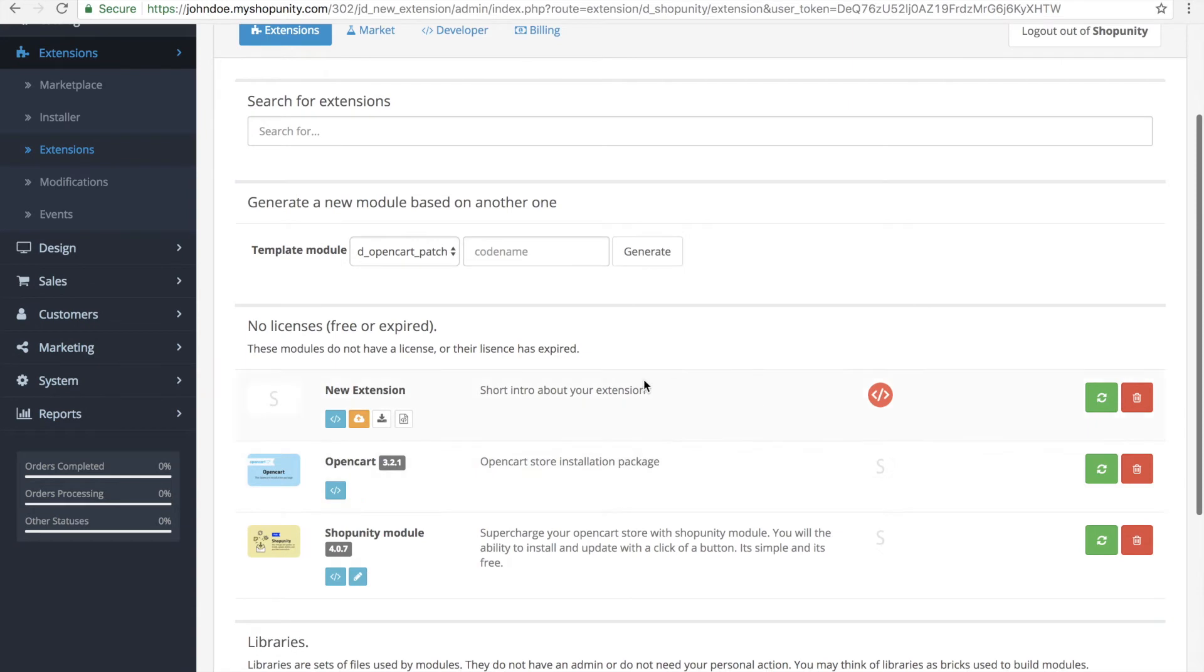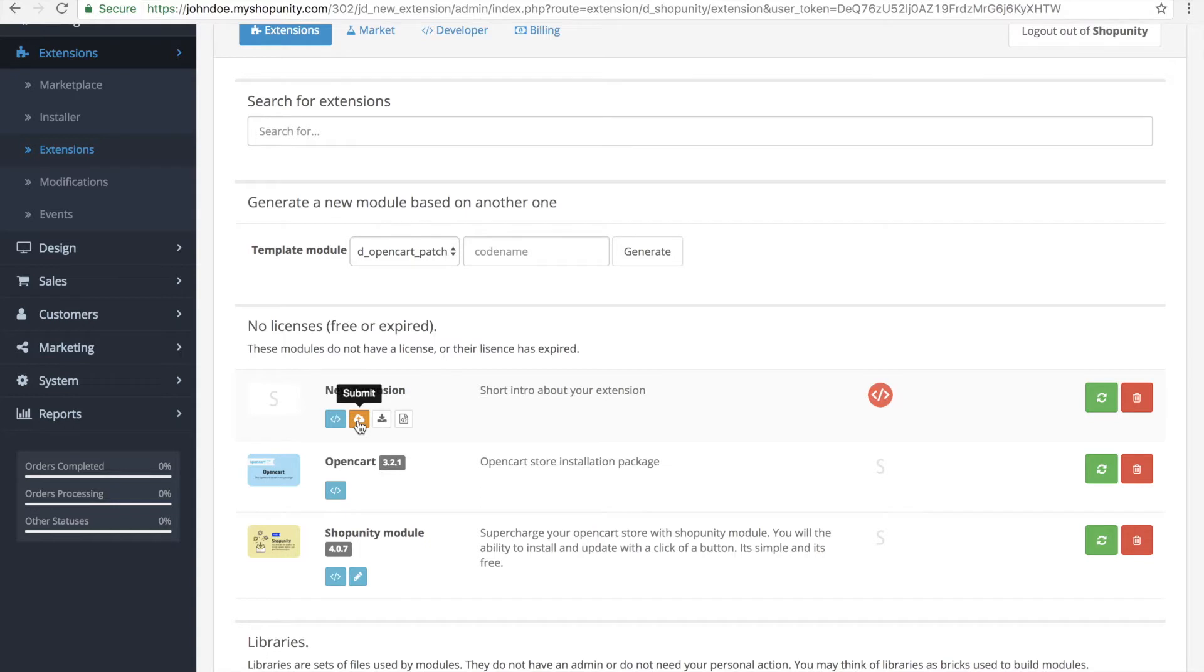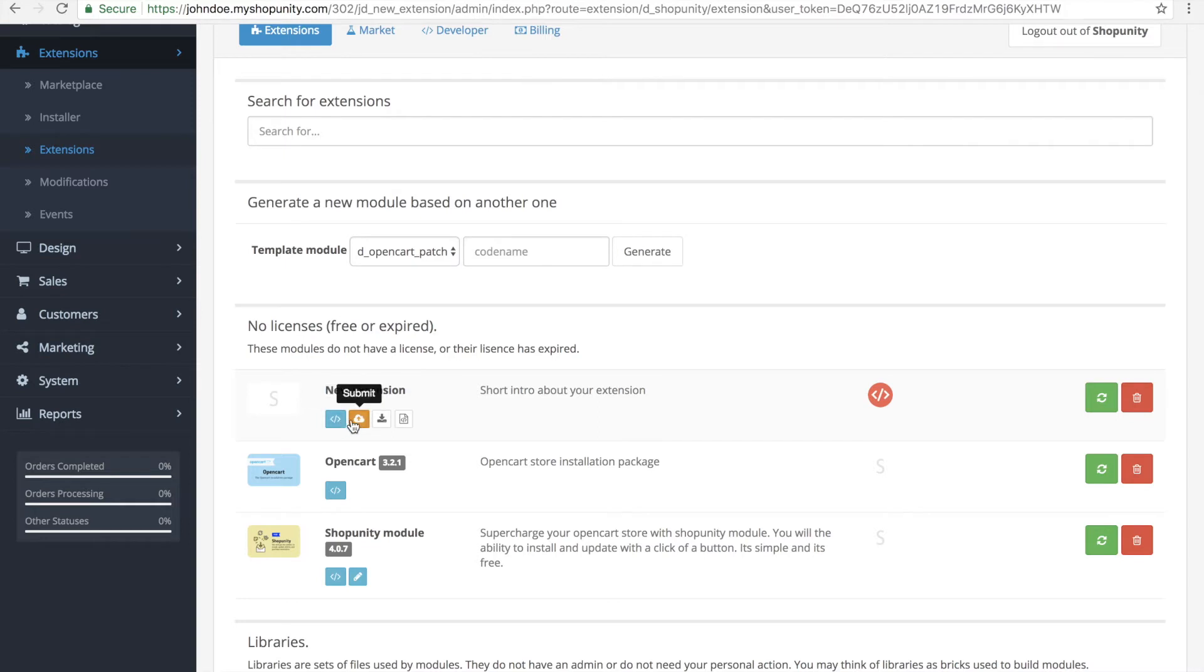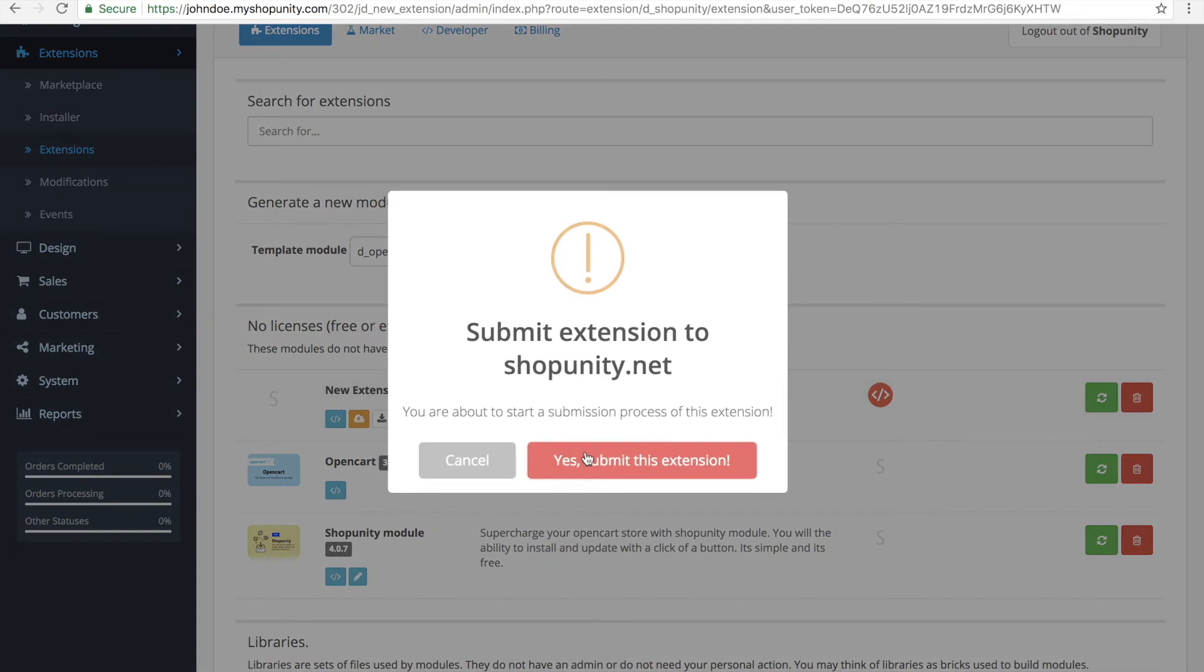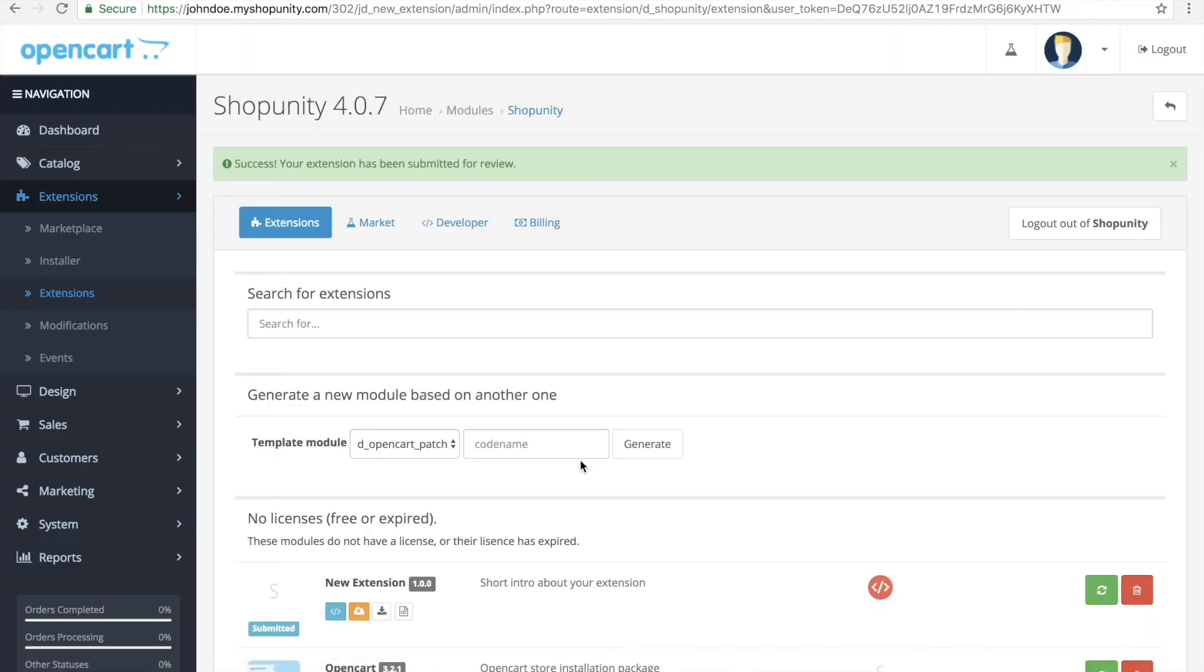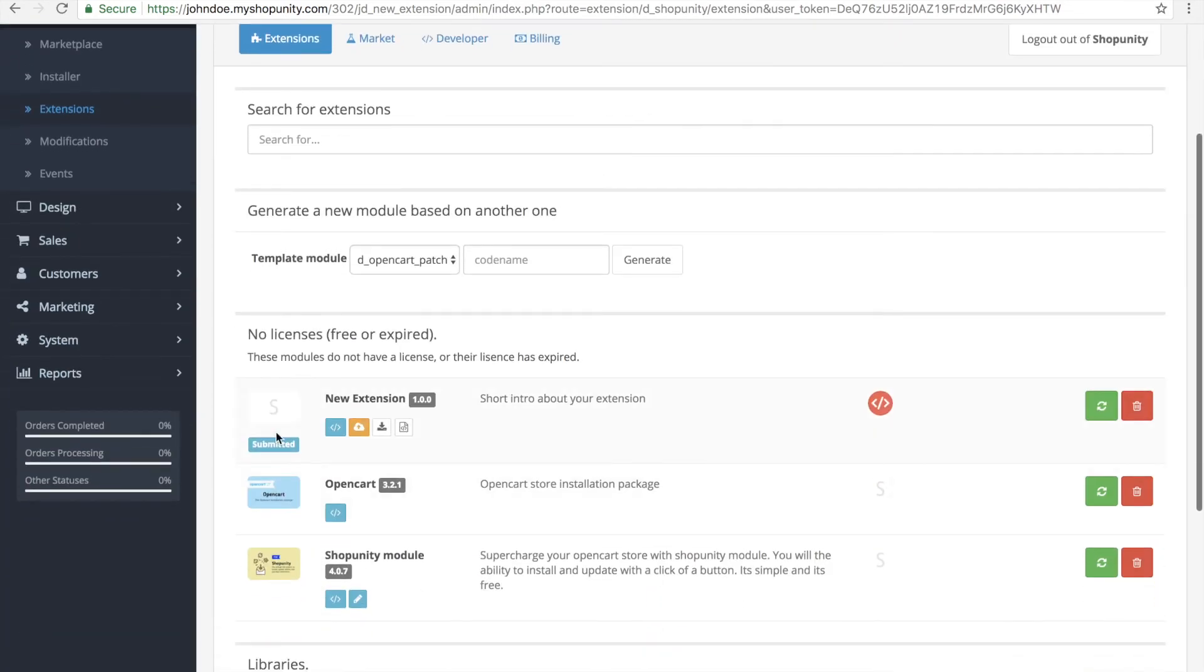Now we see the extension because we uploaded it. We will also see this orange button. So when you have created your extension in the cloud and you created the download of the extension, you will see this button. And this means you want to submit your extension for testing, so I'll do this right now.